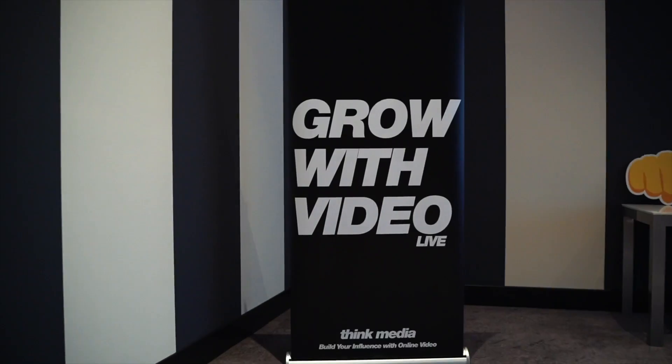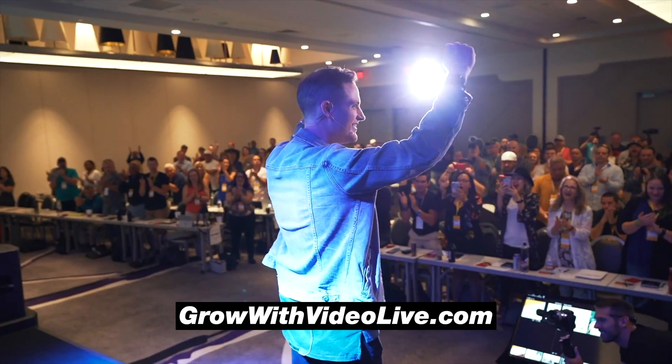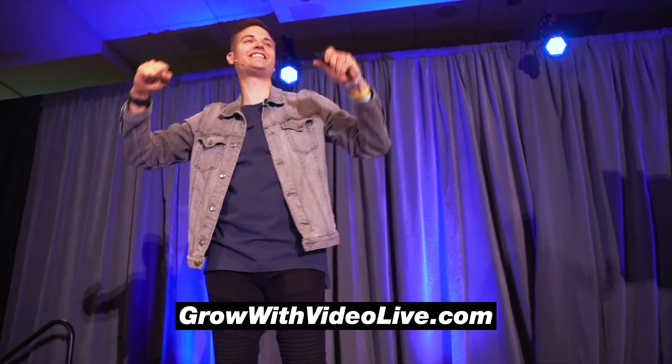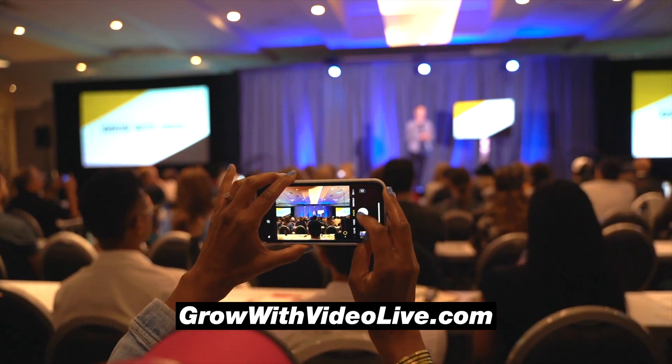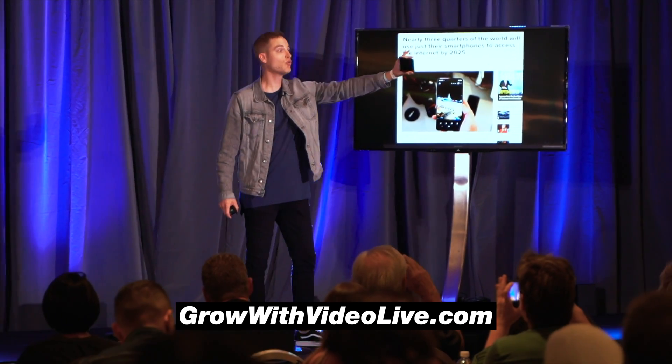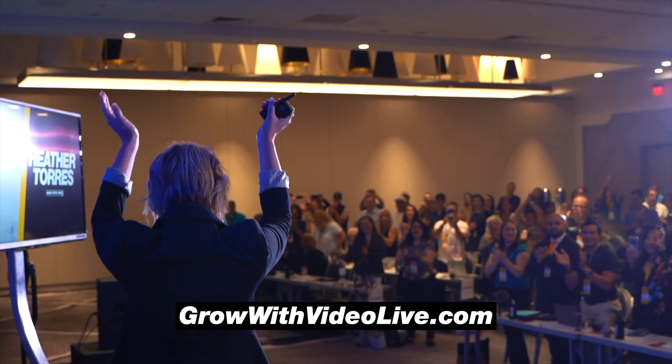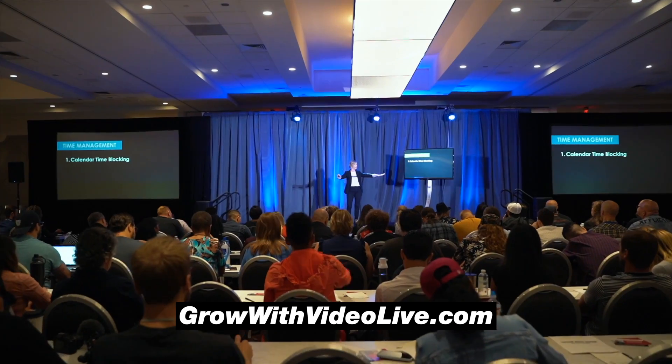Now, before we get into the tutorial on how to record the internal audio on the computer into those screen recordings, I first wanted to invite you to Grow With Video Live. If you want to learn how to make money on YouTube and go full time on your dream job, then you should join other serious content creators at our annual conference, Grow With Video Live.